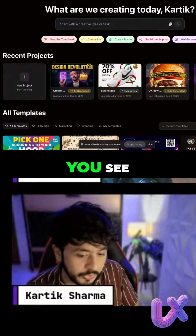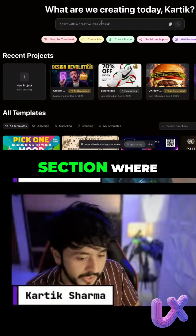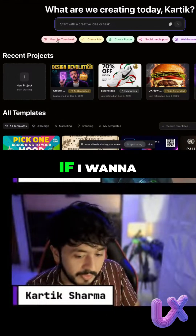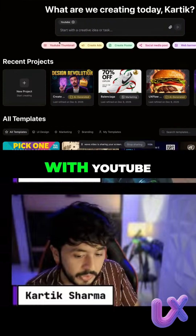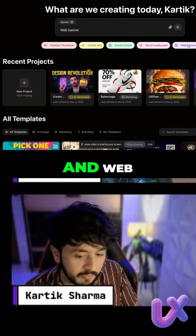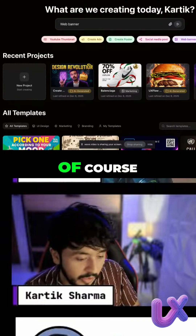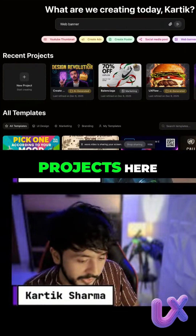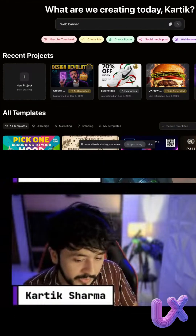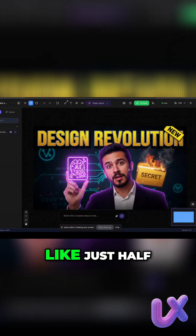When you log into UX Flow, this is what you see — an input section where you can get started with some kind of design. For example, if you want to start with YouTube thumbnails, ads, posters, social media, and web banners, you can just get started from here. You also see all your projects here.